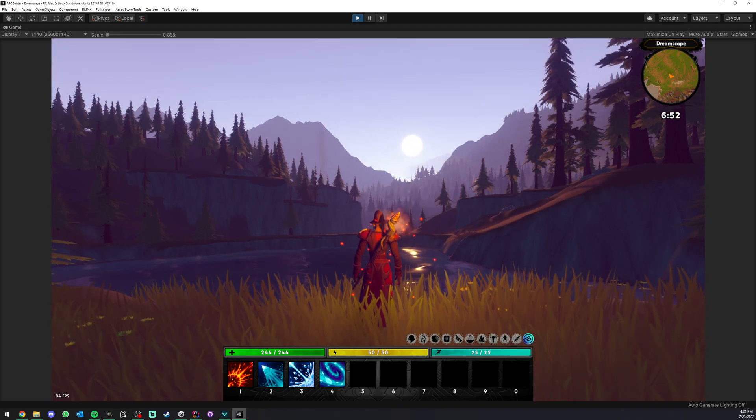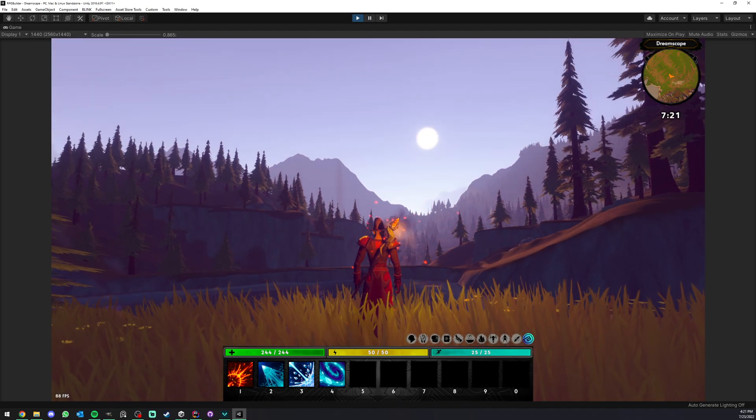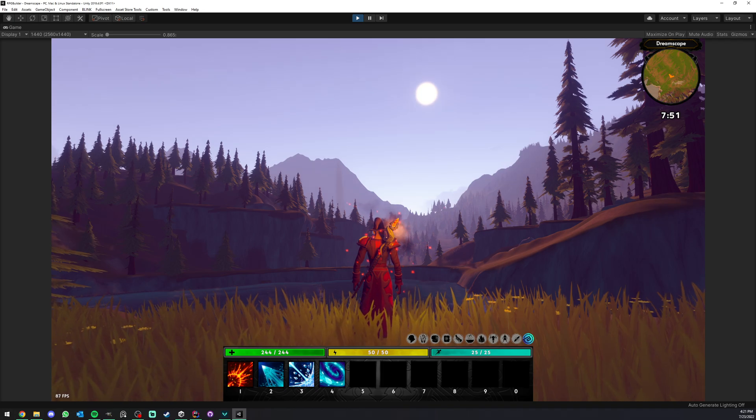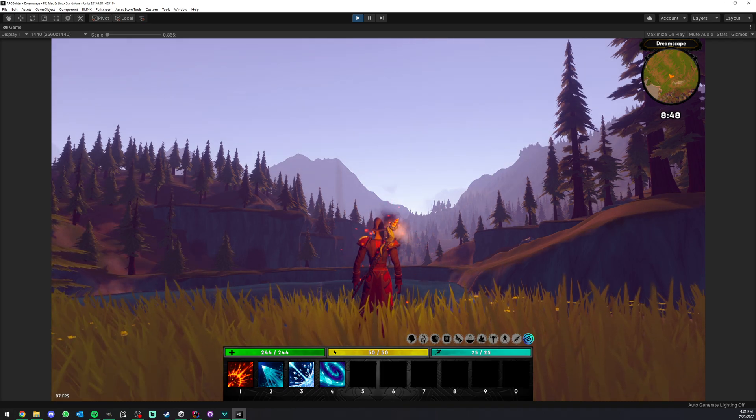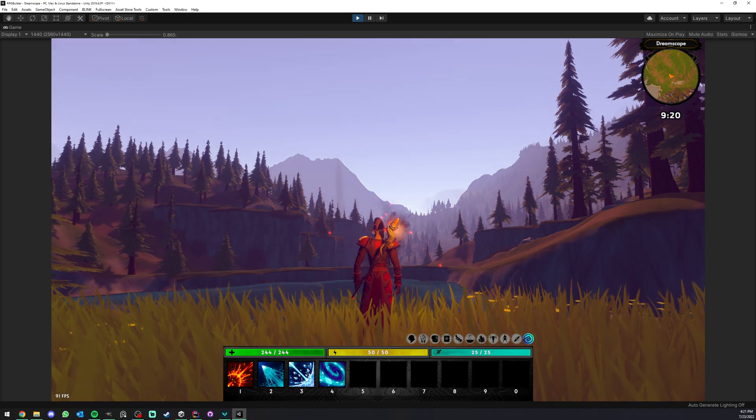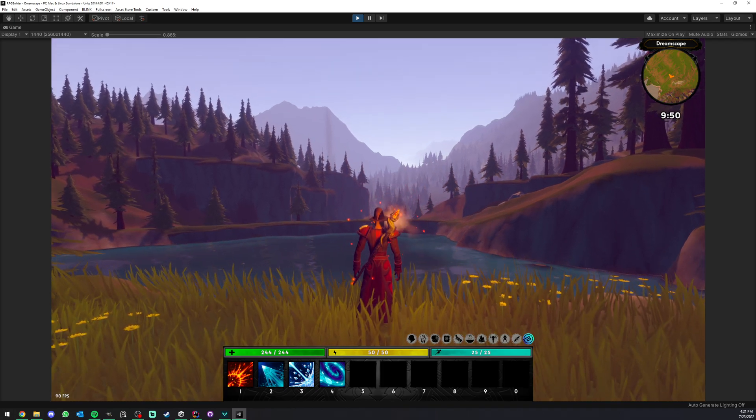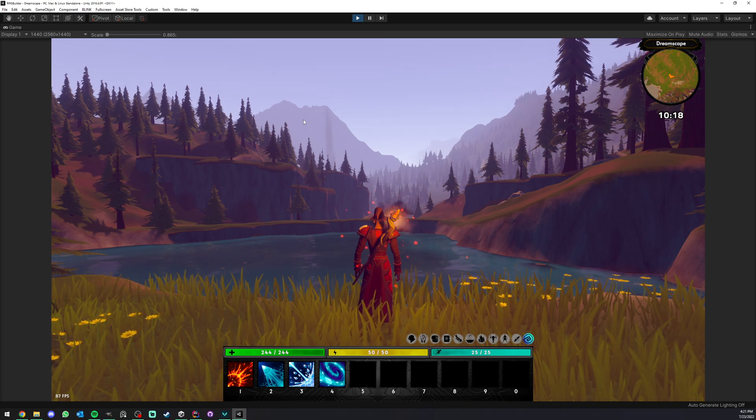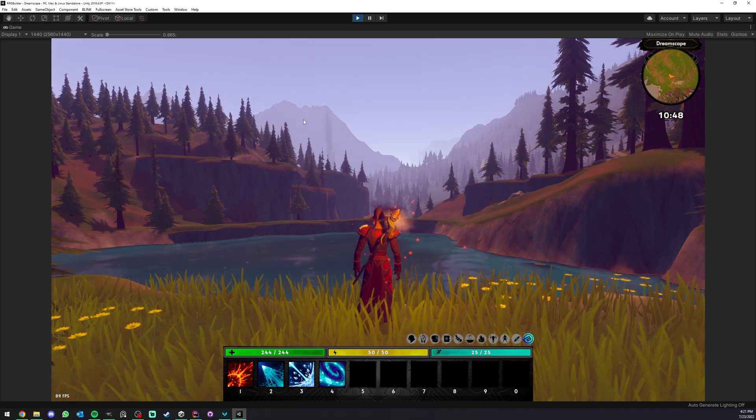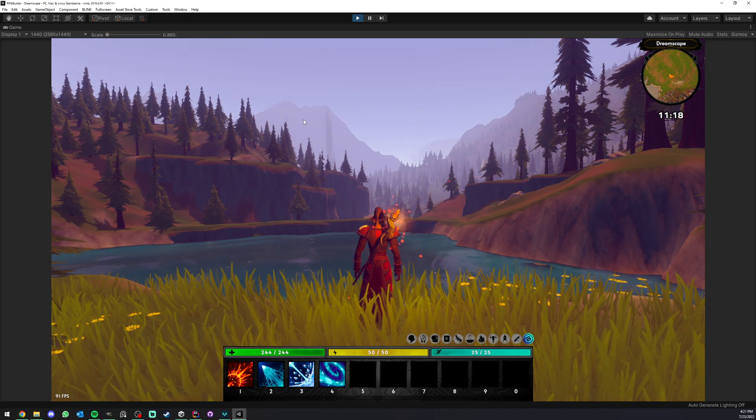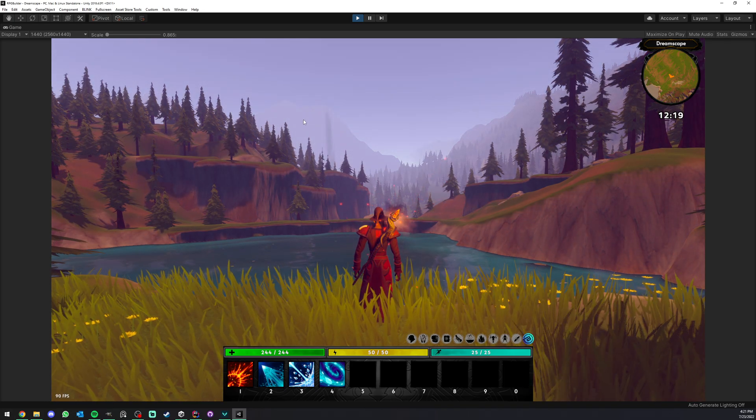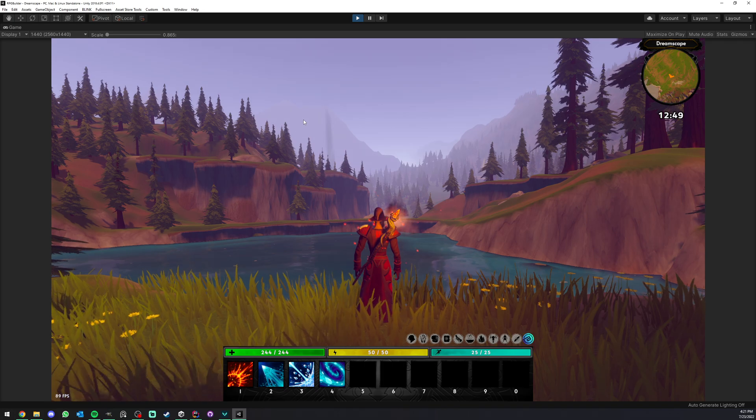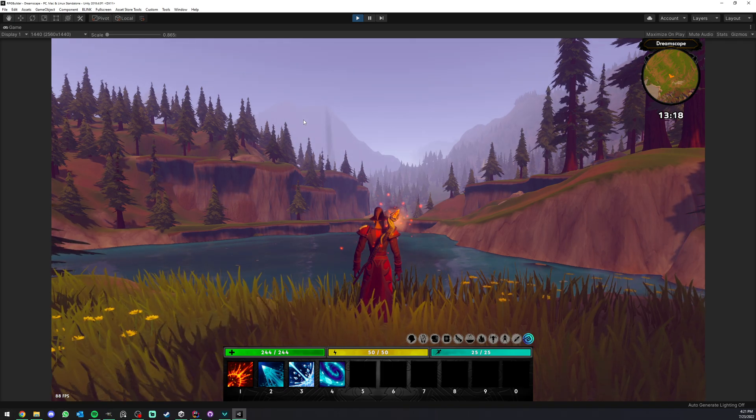As you can see now, we have our entire scene being lit differently based on the time of day. The fog is also actually changing color, and I'm going to show you how you can very easily customize this for every single one of your scenes.